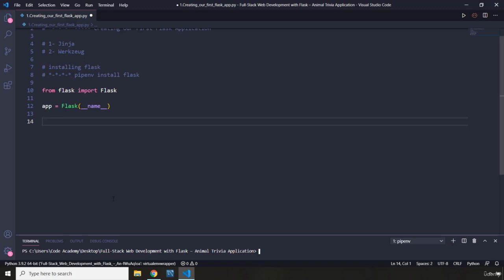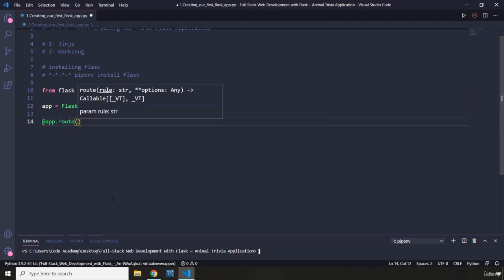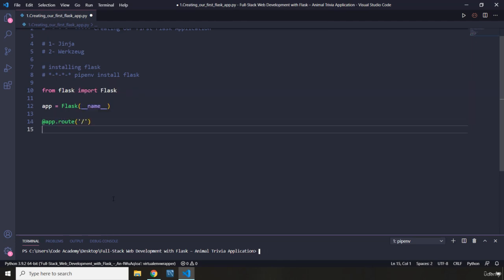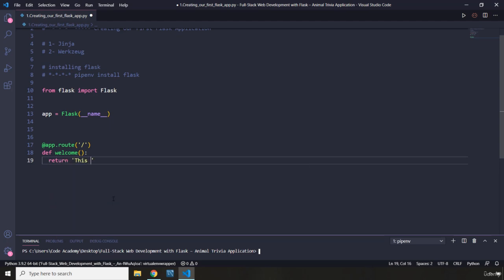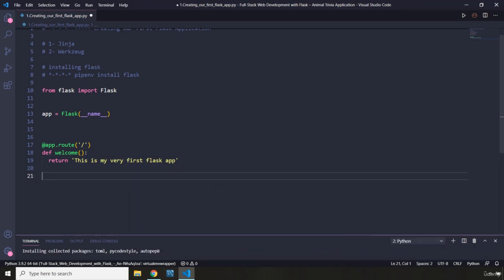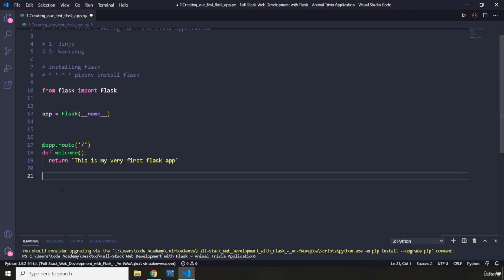Now I'm going to create a decorator using app.route — this is made available to us by the Flask framework. I'm going to create a function and call it 'welcome' and have it return a string. To run this, we need to grab the application and call the run method on it. So: if __name__ equals '__main__', then grab the app and run it. This is going to run a development server for us.